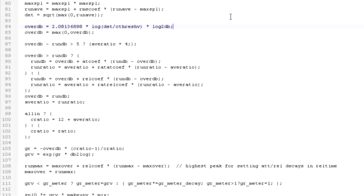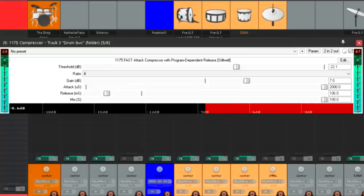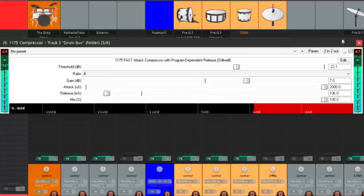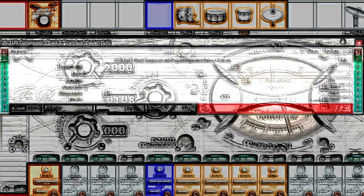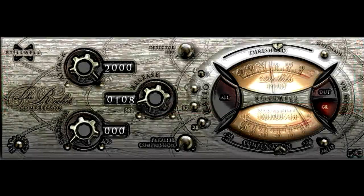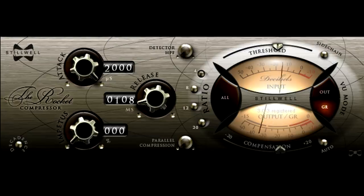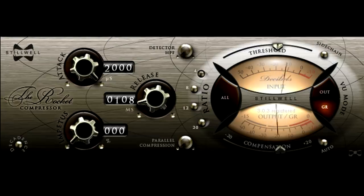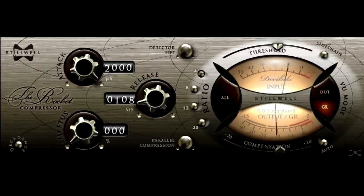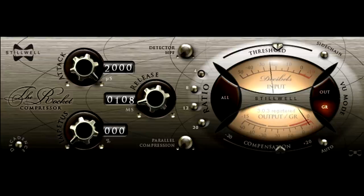Anyway, Stillwell also confirmed a suspicion I had, that the 1175JS plugin was a testing ground for, and a precursor to, his Rocket compressor plugin. Which brings me to another point which I really should have made in the last video. The Rocket does not, and never has, suffered from any such ratio issues.